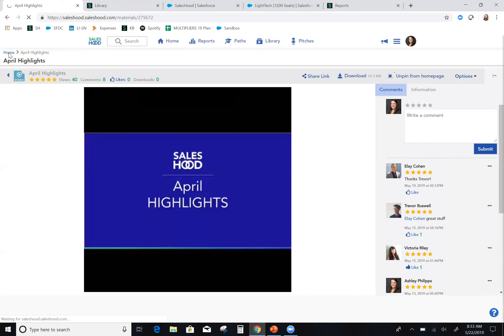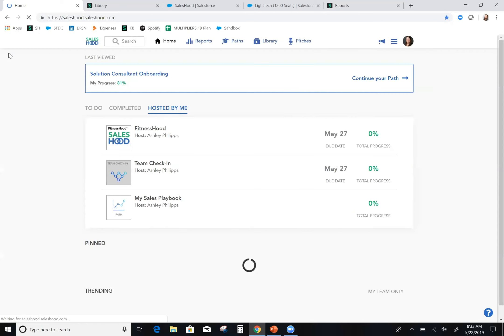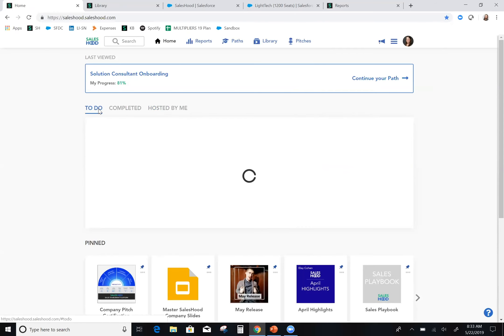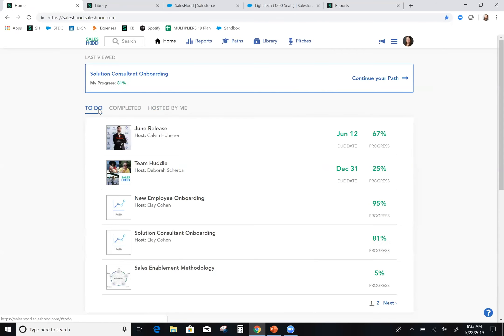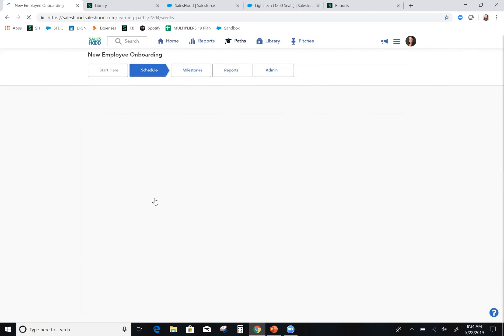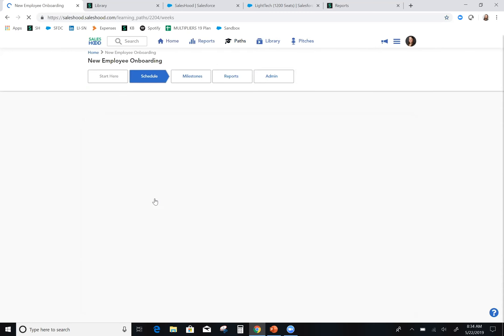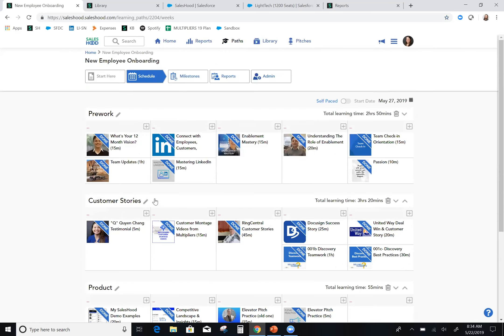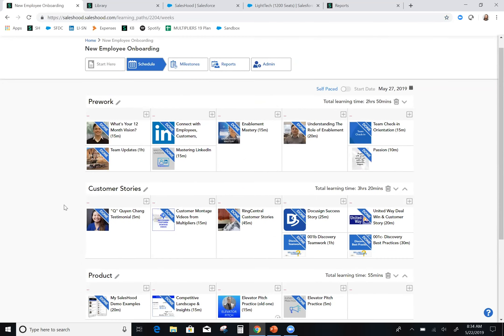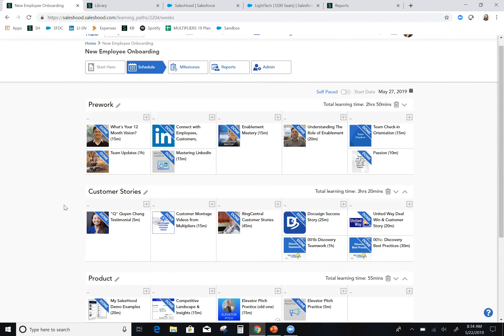One of the most common issues that I'm hearing about from my customer conversations though is how do they solve for onboarding? Everyone needs a solution that allows their sales reps and really anyone in a revenue role to learn about who the company is, get inundated with culture, and know how to be productive very quickly. They want to decrease the amount of ramp time always. Here in my actual onboarding path I get a really nice layout of all the components that make up a well-planned organized onboarding experience.